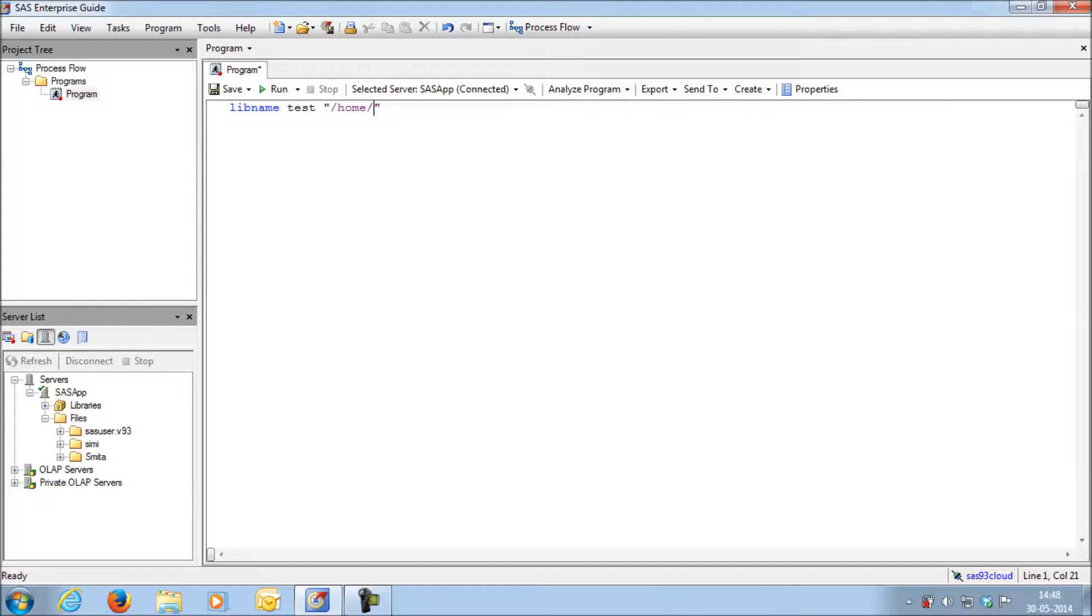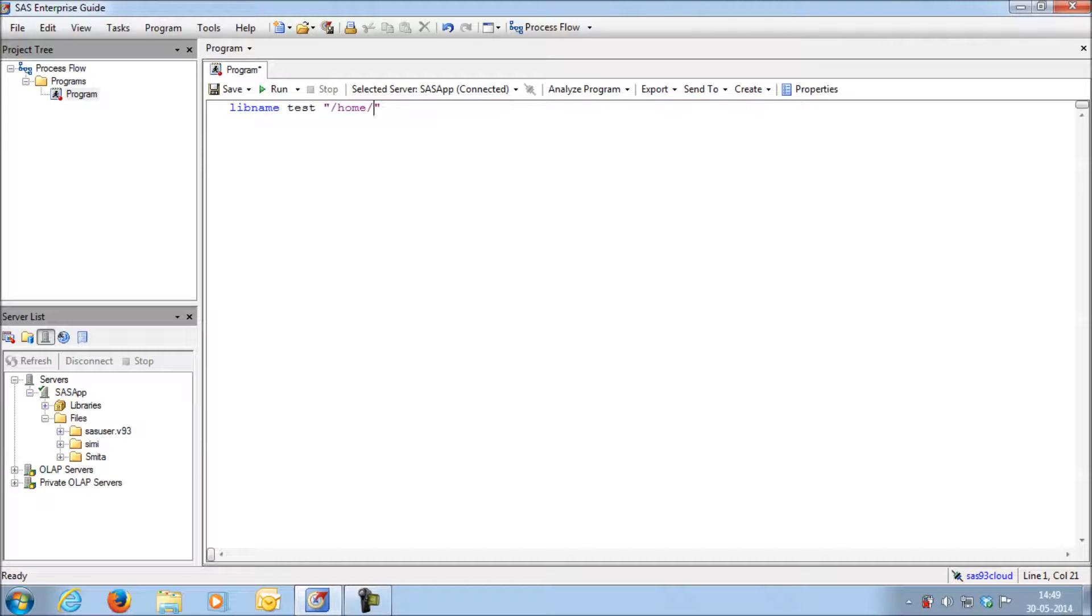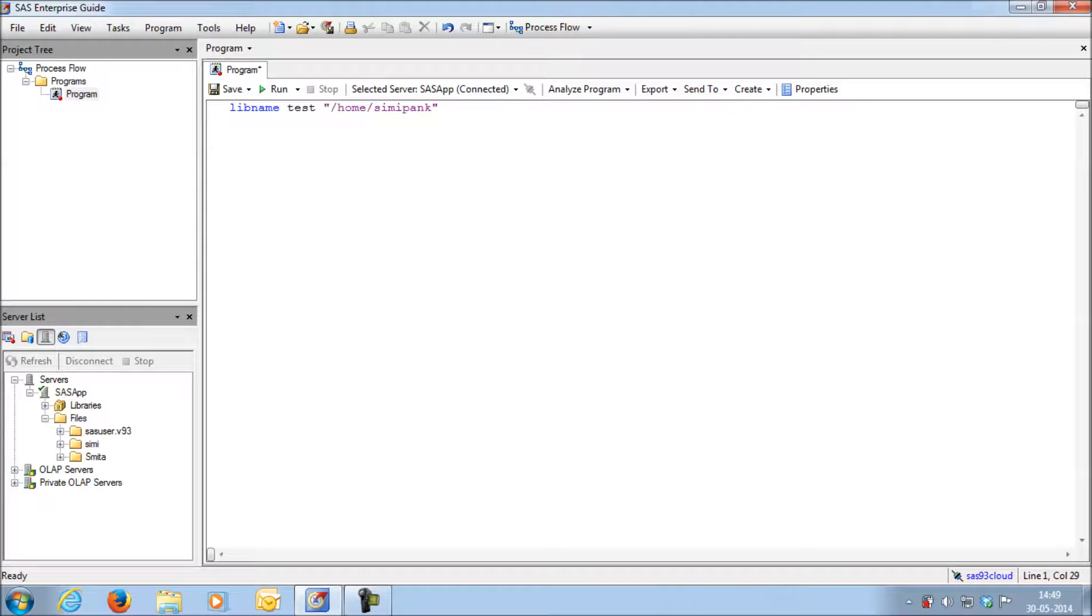Here you need to write the user name. Whatever is your user name for accessing SAS has to be written. I will write my user ID, that is SAS user ID. Again put a slash.